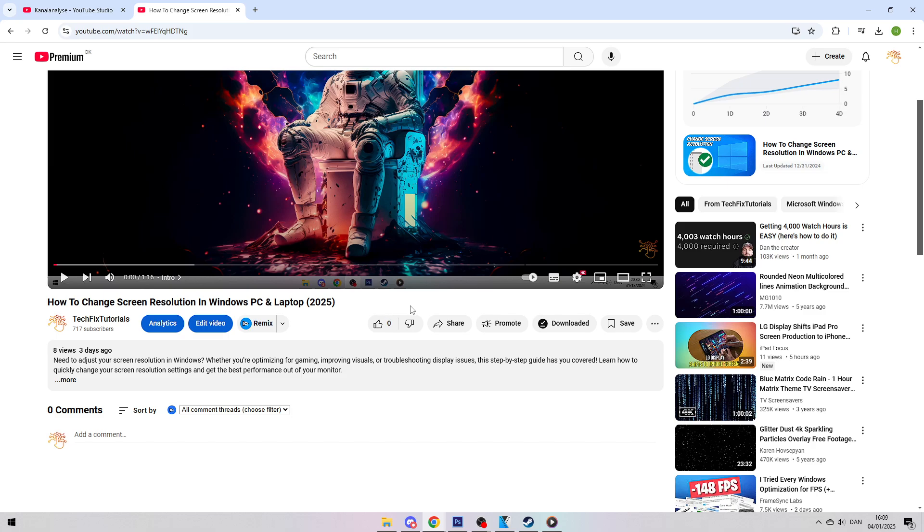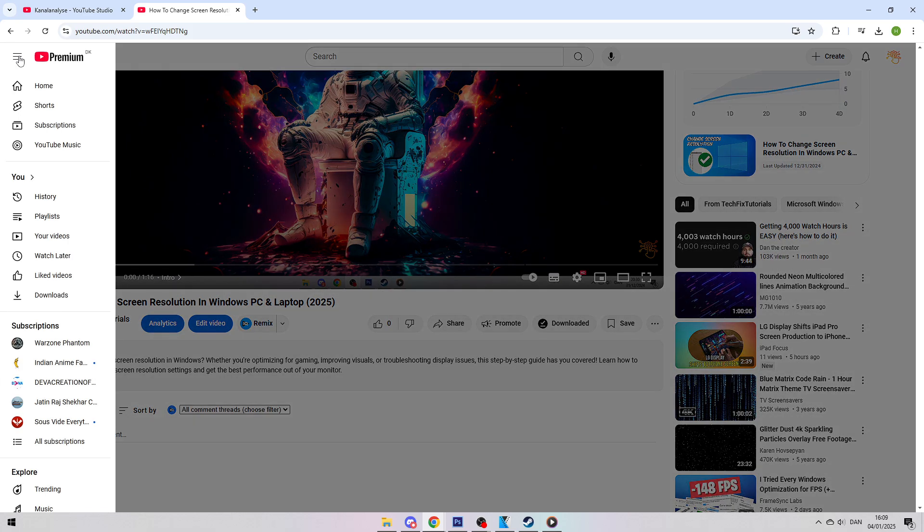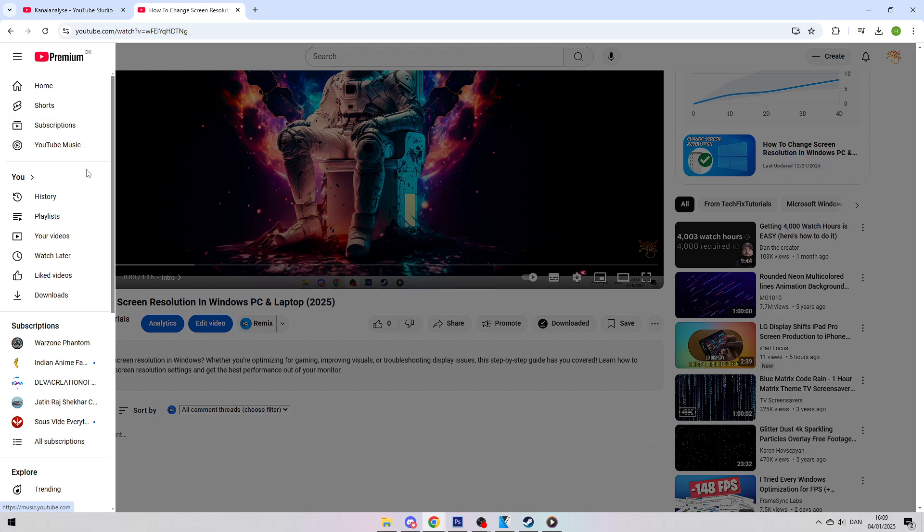To find your downloaded videos, click on the three horizontal bars located in the top left corner of the YouTube app or website. This will open the menu. From there, go to the Download section.